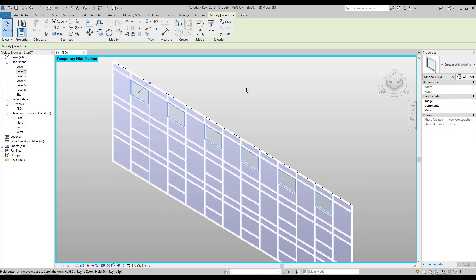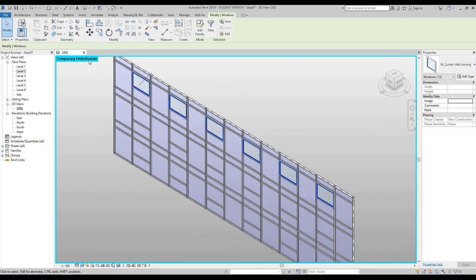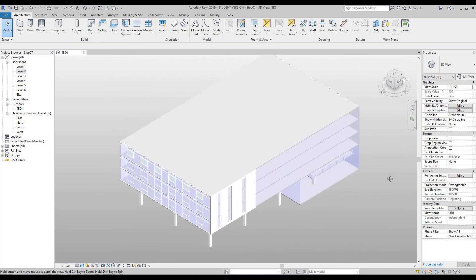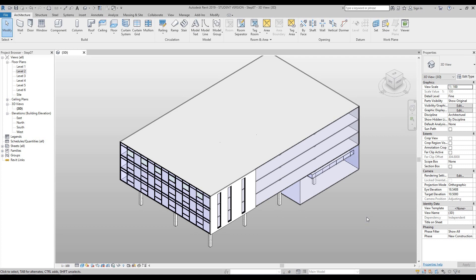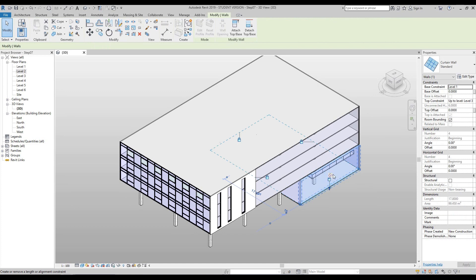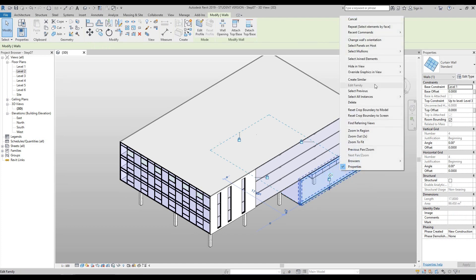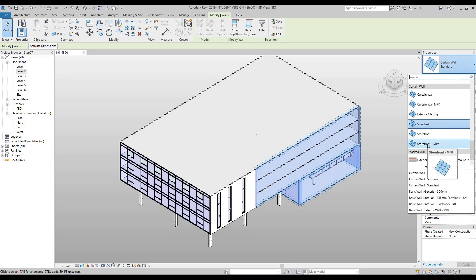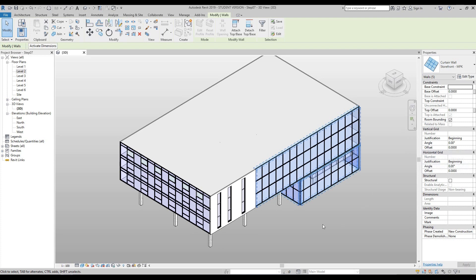Our next step is to turn off the temporary hide isolate mode — the blue window around the modeling area. Go down to the sunglasses icon and press reset temporary hide isolate. Zoom out and you'll see the whole building again. Next, we're going to change all existing curtain walls to the new panel system. Hover over the curtain wall system, click once, then right-click and hover over select all elements in entire project. Then in the properties palette, select storefront MPK and all windows will be updated.